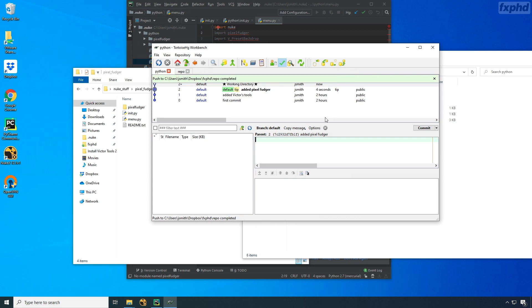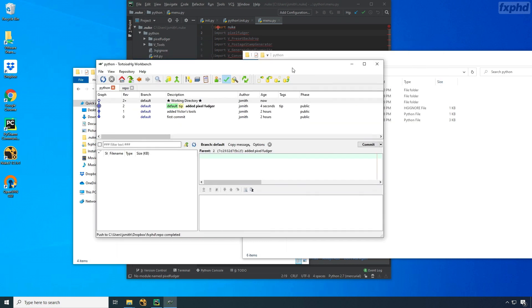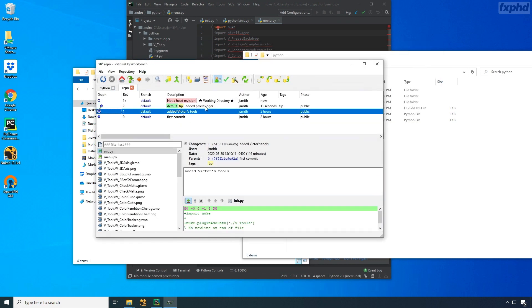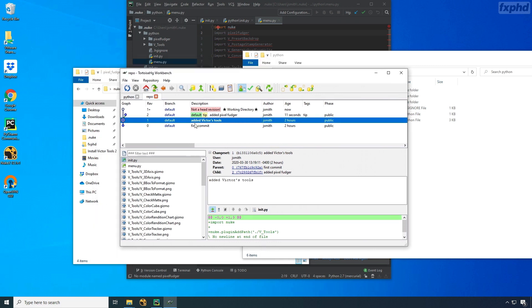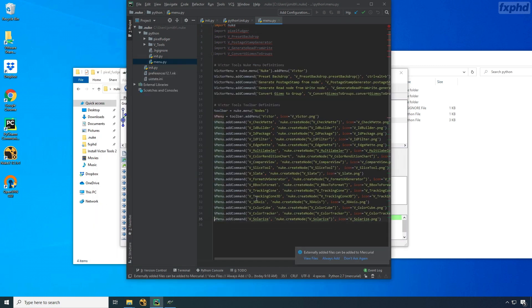Then we'll take a look at Mercurial, which is a code managing system to track all the changes that you have in your code, as well as a way to collaborate with other people when developing tools.